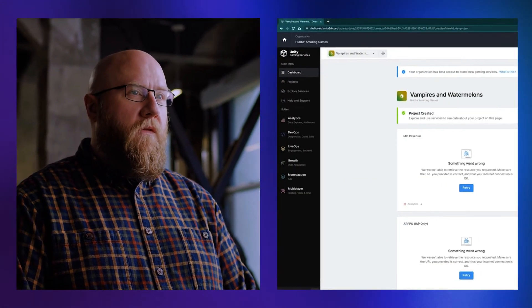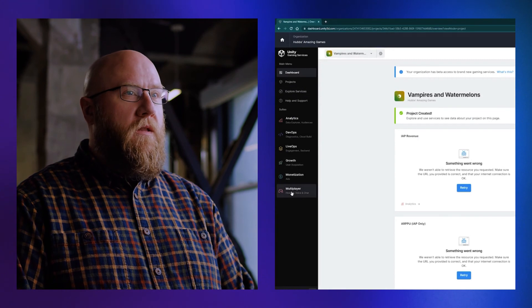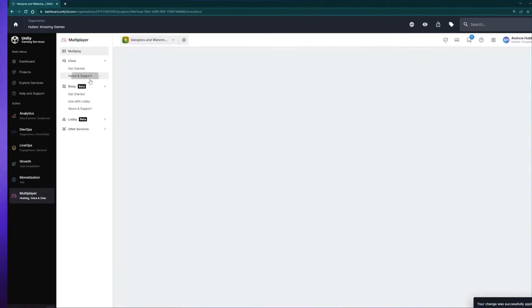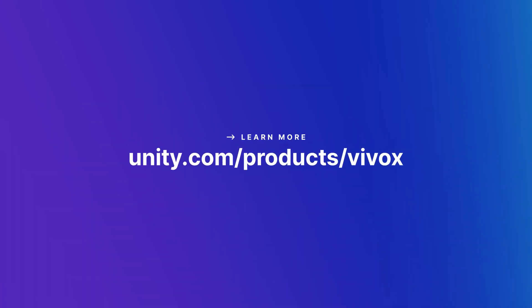You can get started with Vivox by going to the multiplayer section on Unity dashboard. You'll find more information on how to get set up on our official docs site. You can also see all the latest news, case studies, and reports on the Unity.com Vivox page.